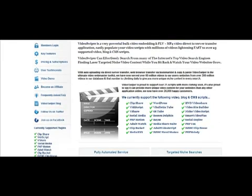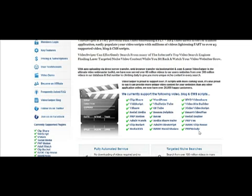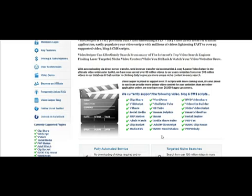If you're using one of the scripts like Clipshare, VideoScript, VShare, Social Media, PHP Motion, AdultWatch, ClipBucket, MediaXXX, WordPress, VBulletinTube, OSTube, BoonexDolphin, Raz, MediaShareSuite, AdultVideoscript, Handshakes, HWD VideoShare, VideoSiteBuilder, NicheVideoscript, SmartVideoPlus, SocialEngine, PHP Fox, ClipHouse, or PHP Melody, then you're able to use our application.